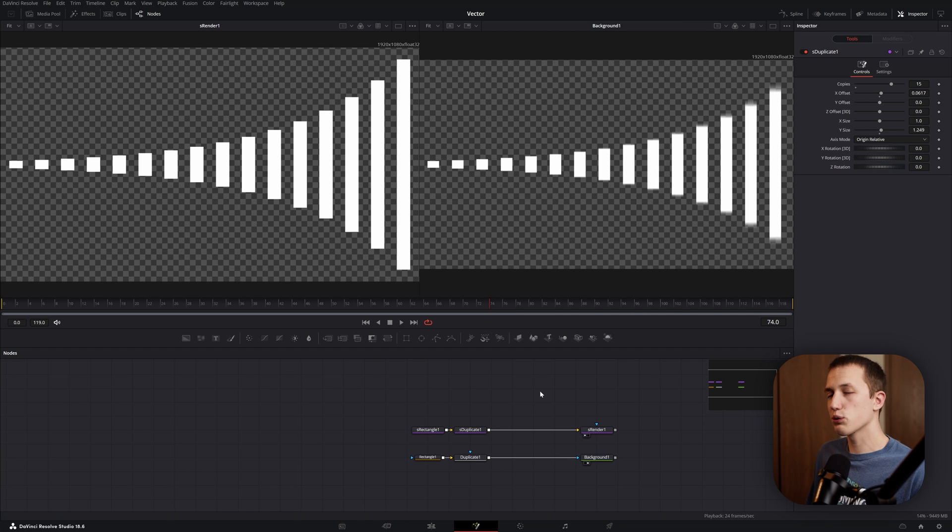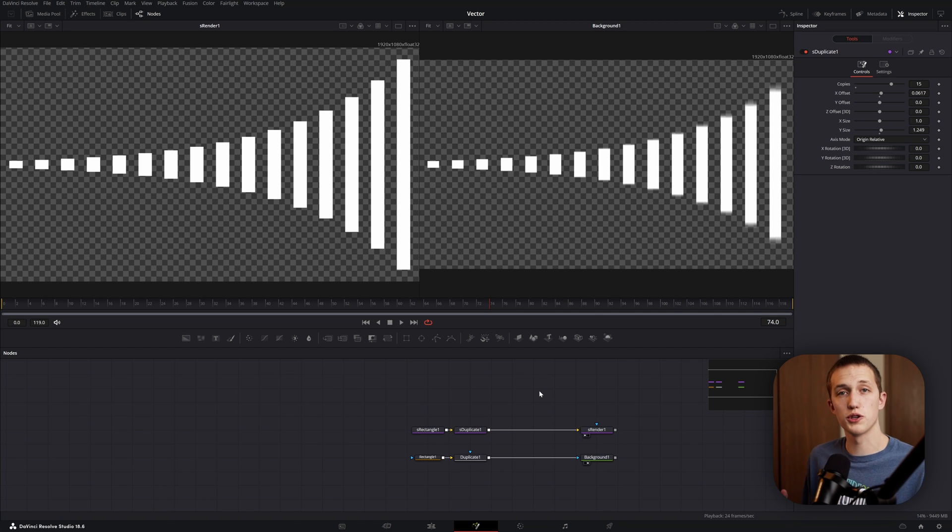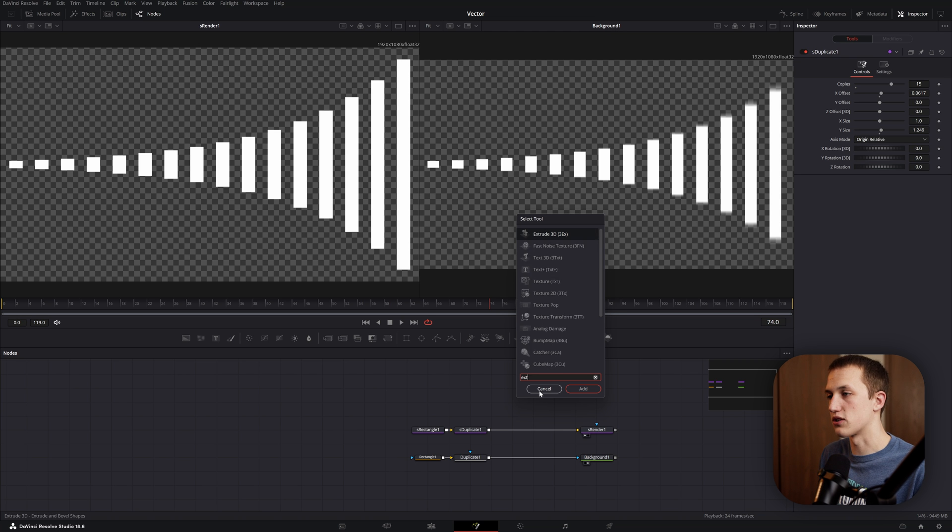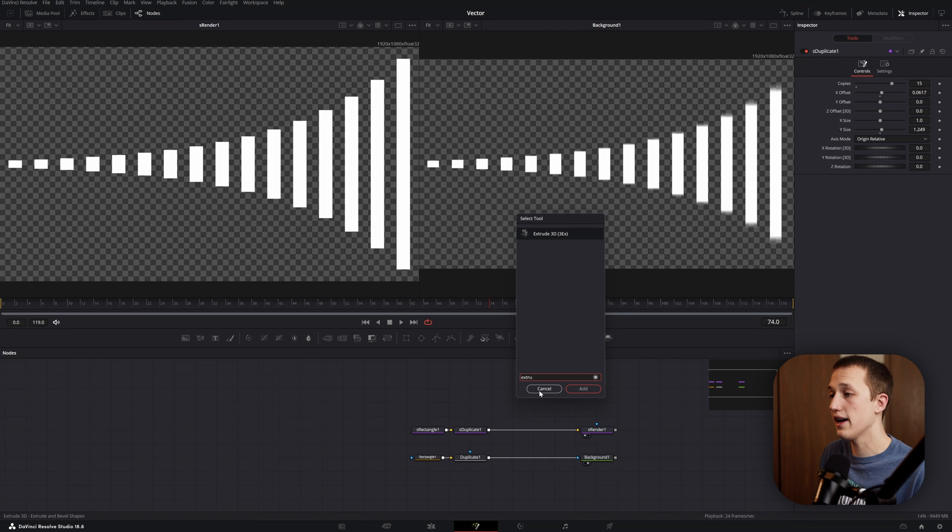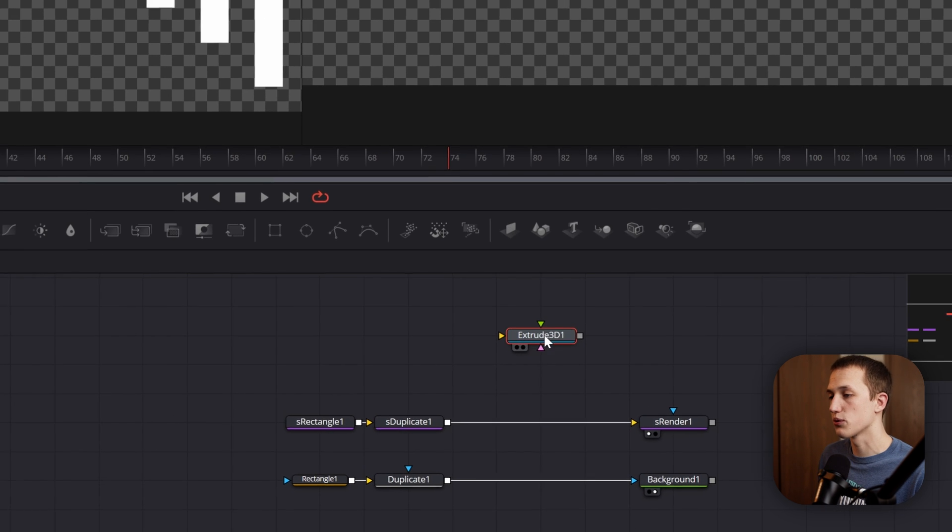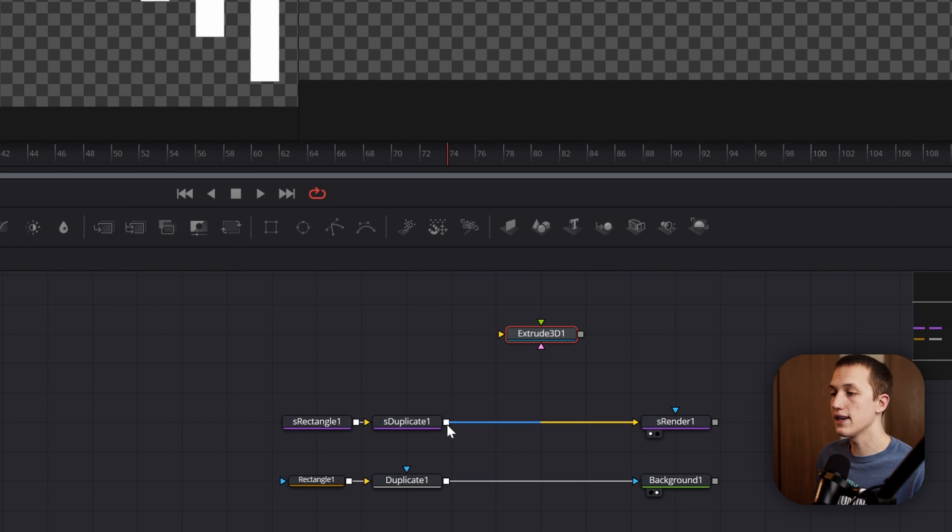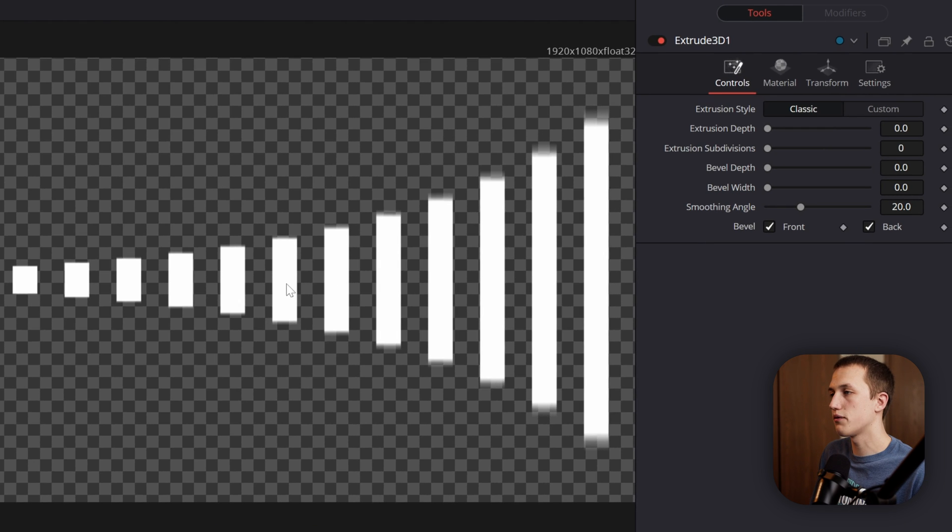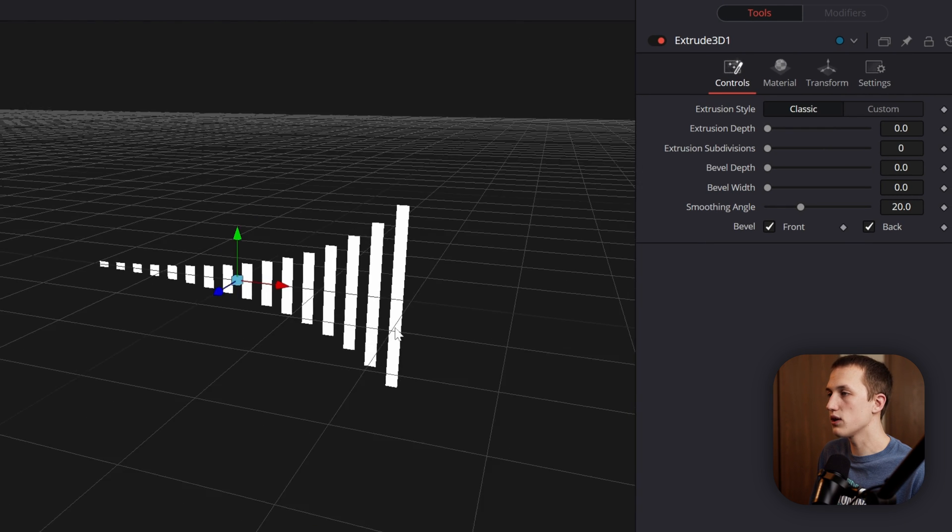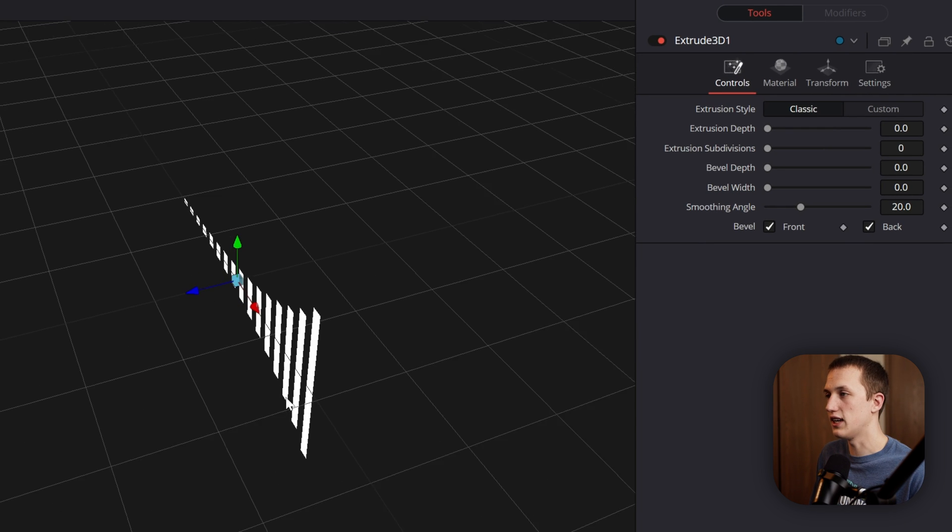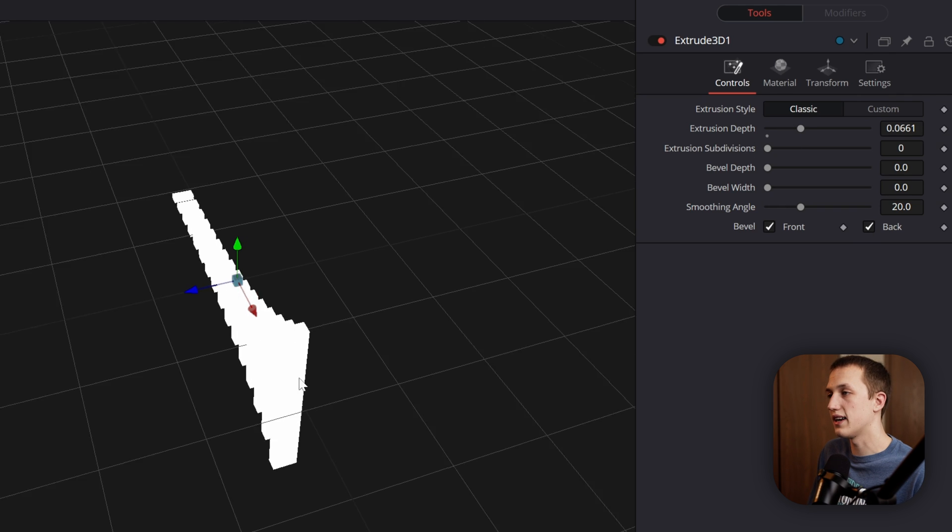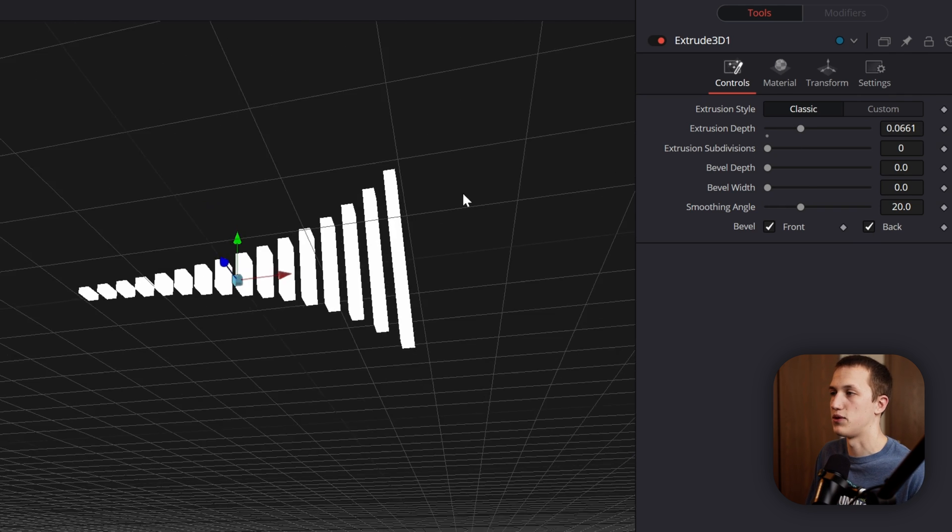And finally, another really cool thing that we have about the shape system is a new feature to use it in 3D. So if we do shift space and type extrude, we can add in the extrude 3D node. And if we take the output of some of the shape nodes into that node, we can view it off on the right, and now we can see it in 3D. And with just one slider, we can extrude that and add some depth to it.